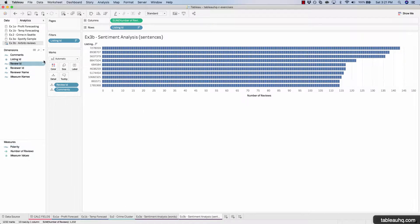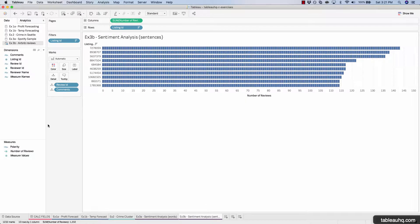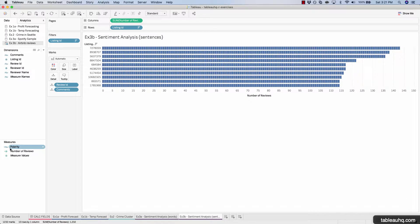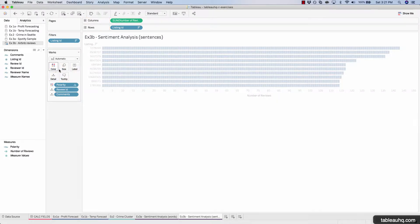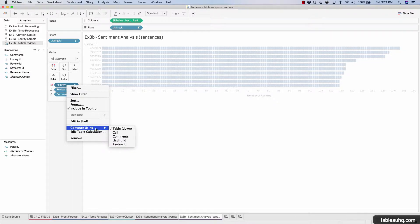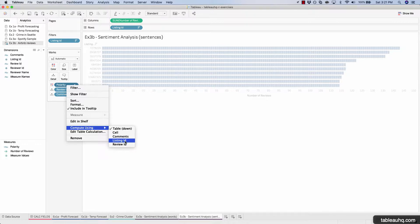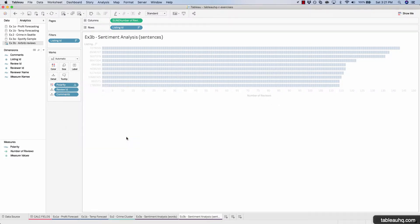And before we drag this onto color to light up these boxes, let's pause the data set. We'll drag it onto color. And now we'll right click and change the compute using to comments because we care about computing this particular R package on the comments, not so much on the listing ID or the review ID. So select comments and then press play.